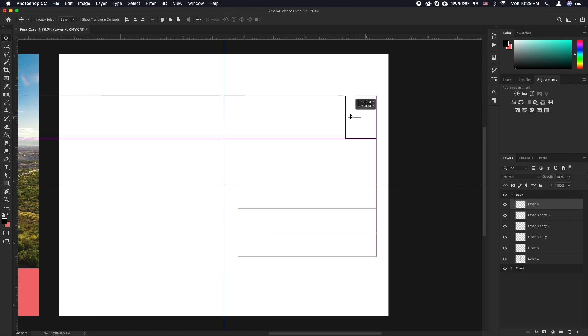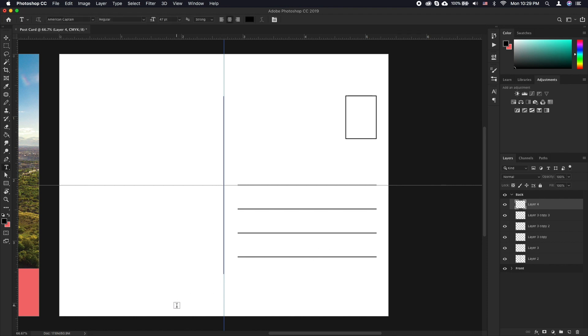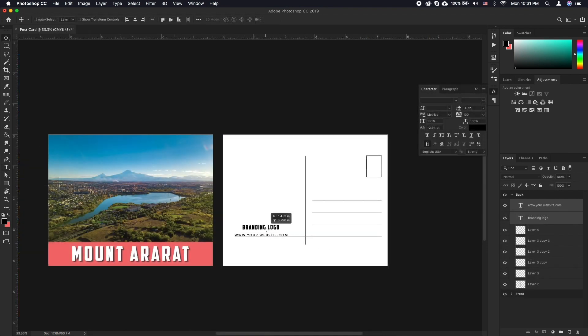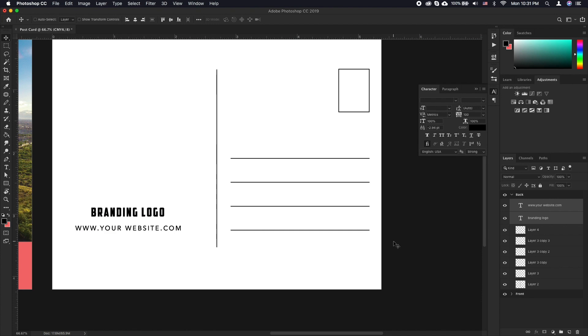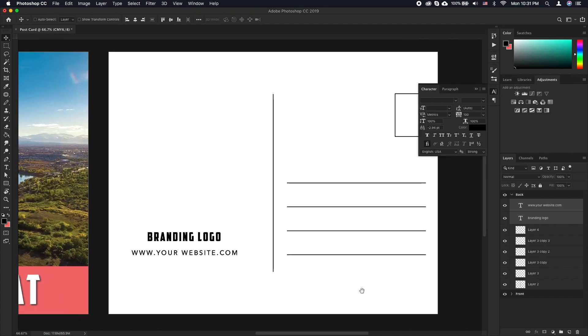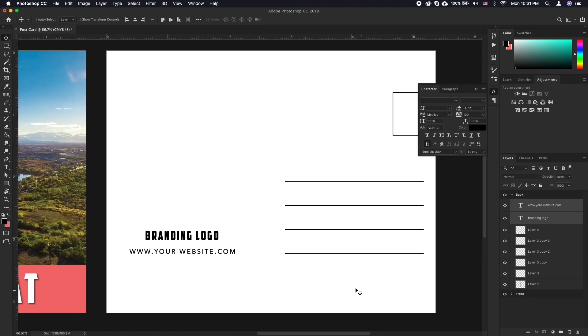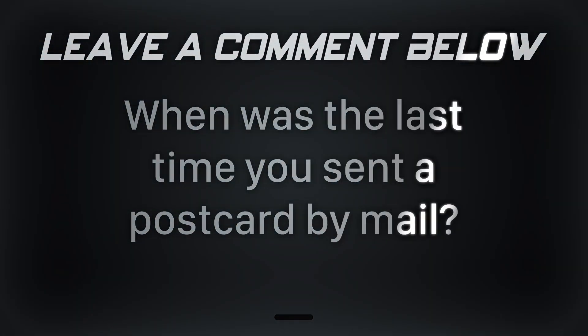Now with the move tool, just drag it to align with the lines we already have. At this point you can add additional text where you desire. This can be your personal name, branding, description of the front of the postcard and so on. When was the last time you sent a postcard by mail?